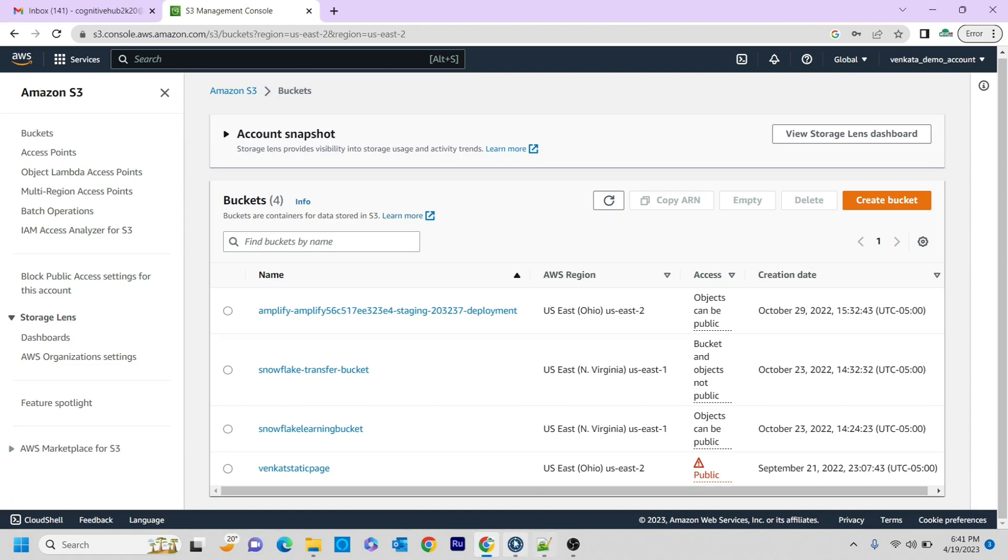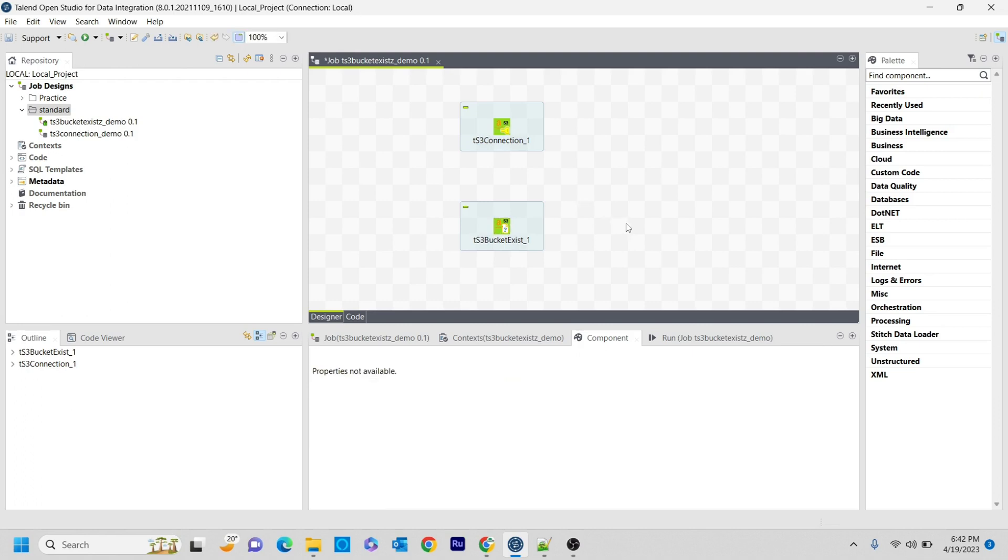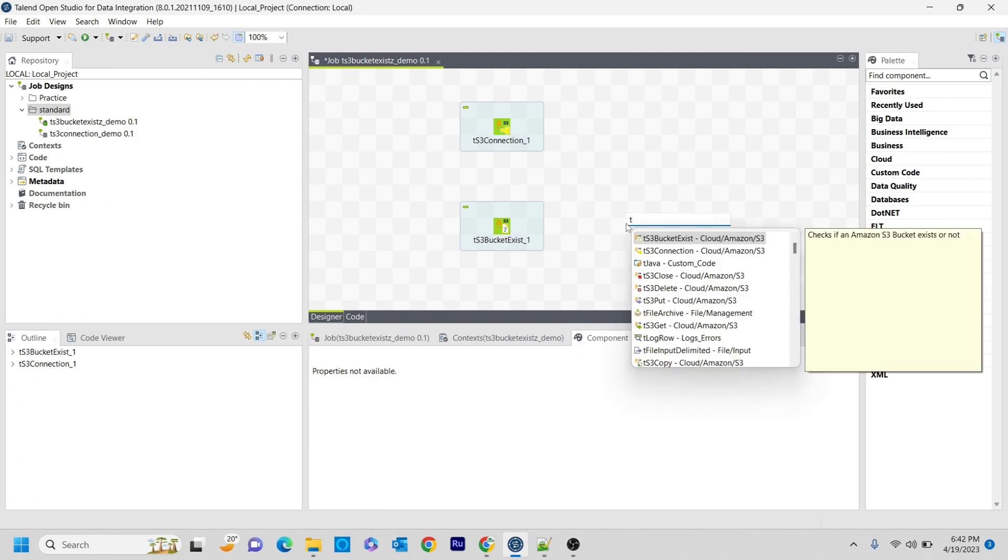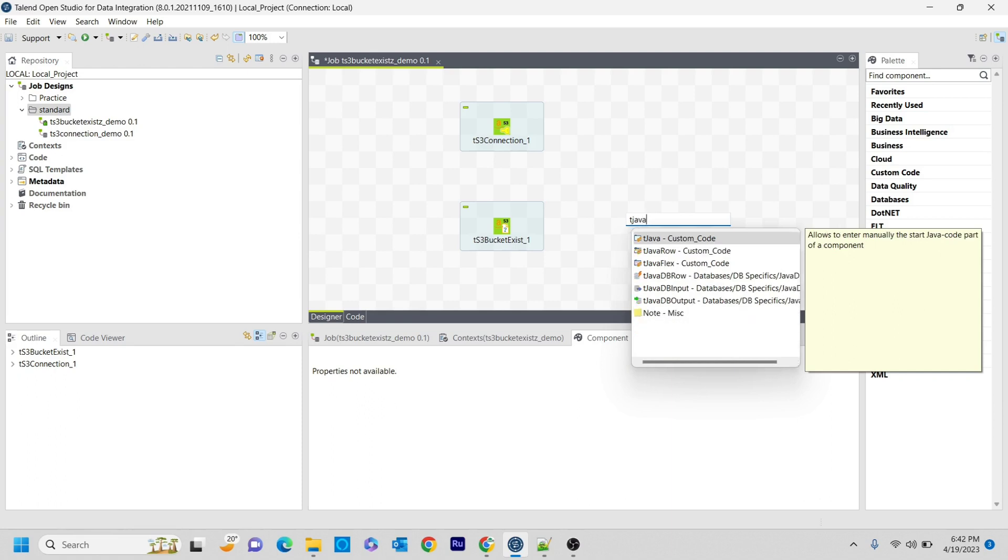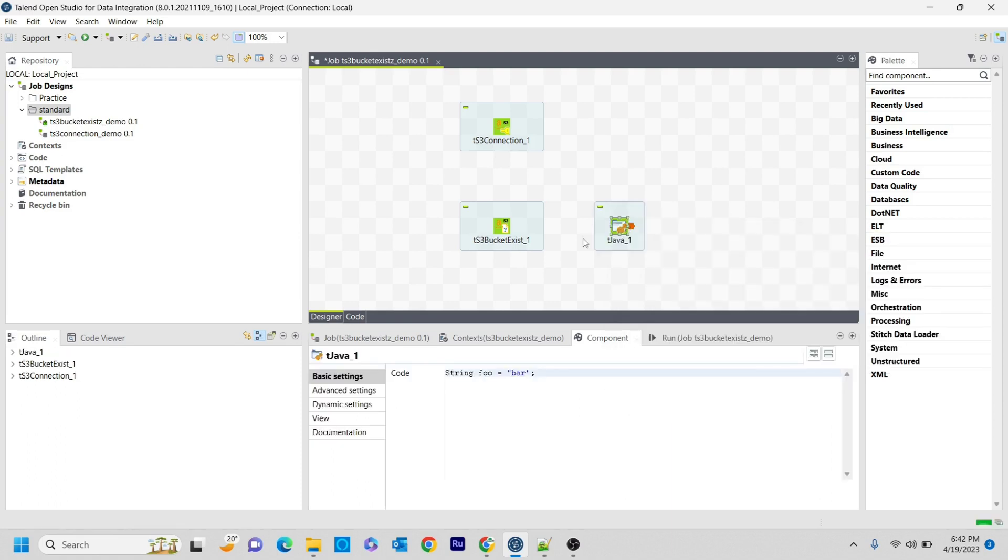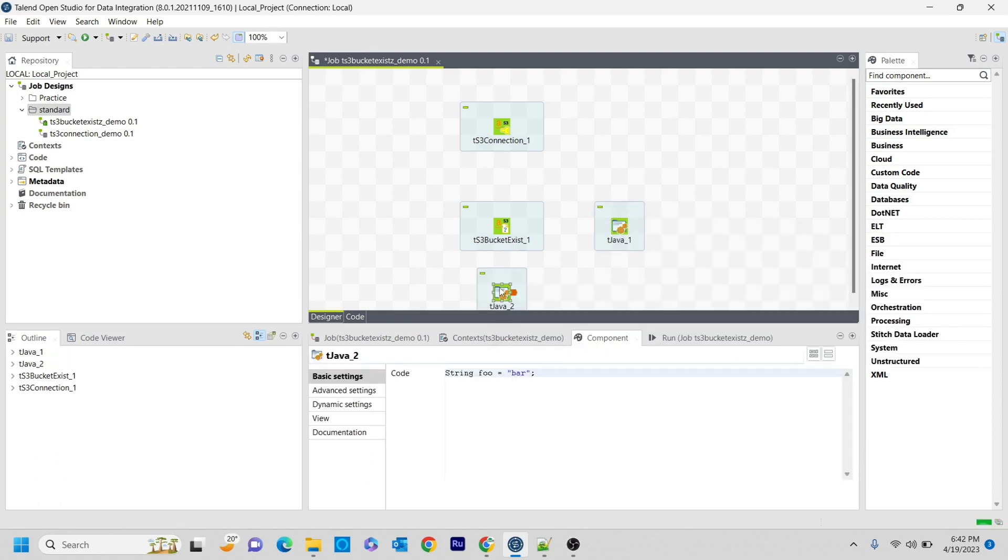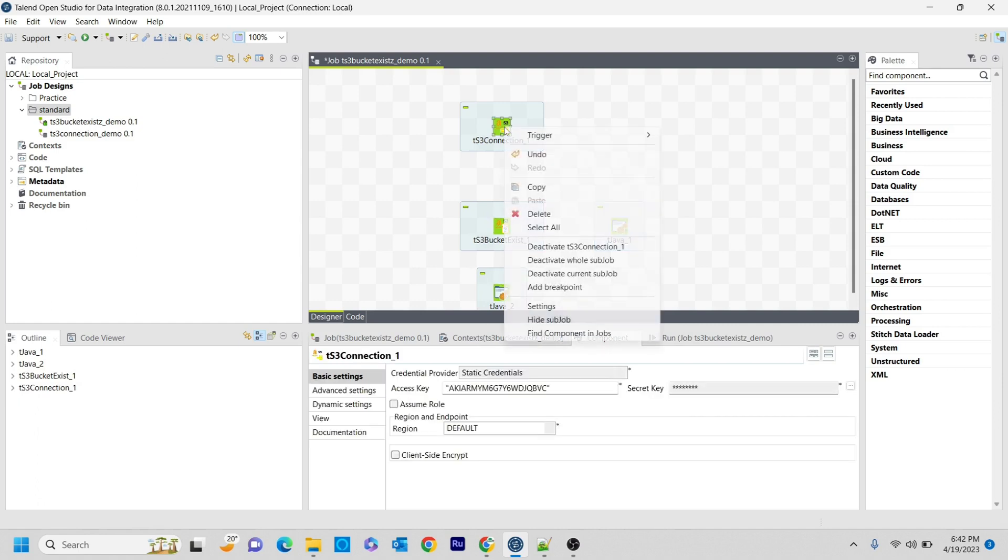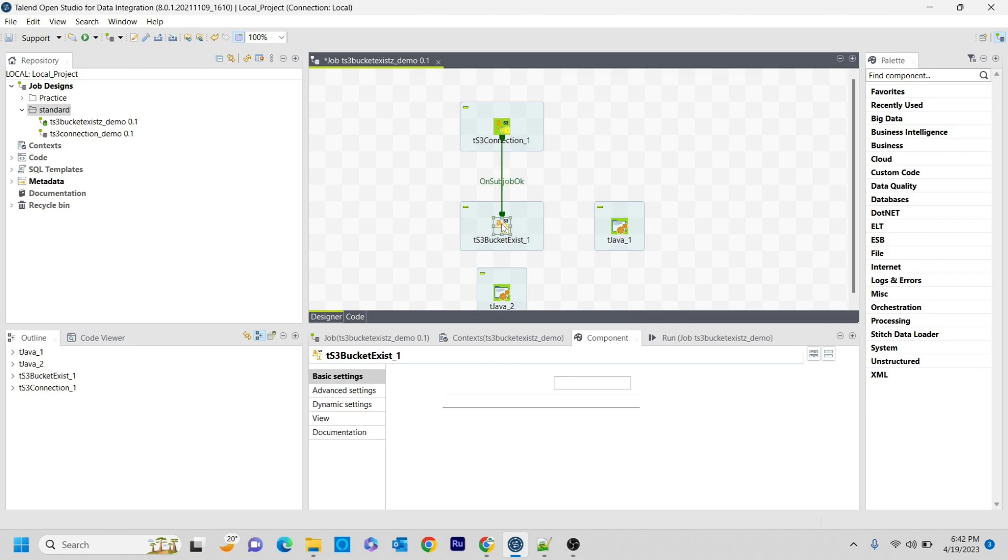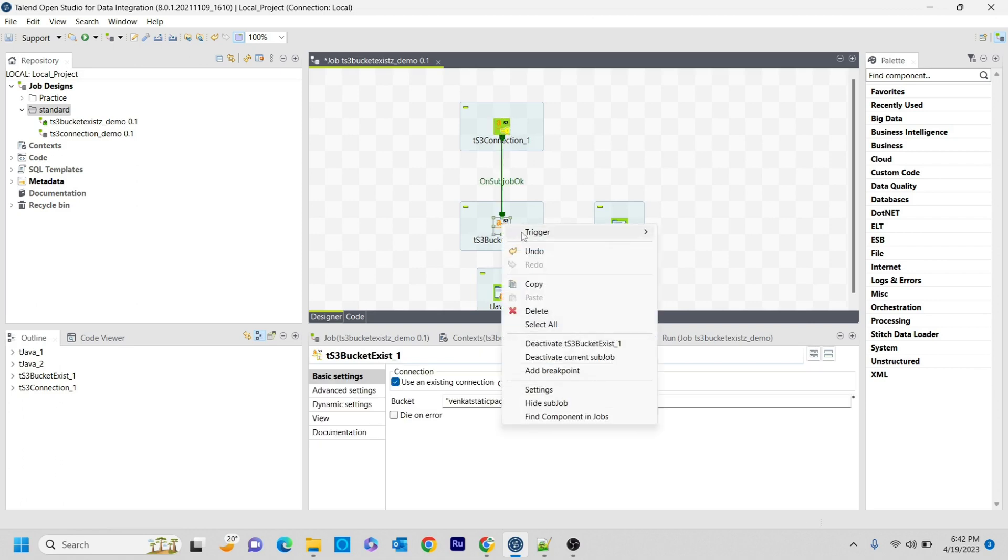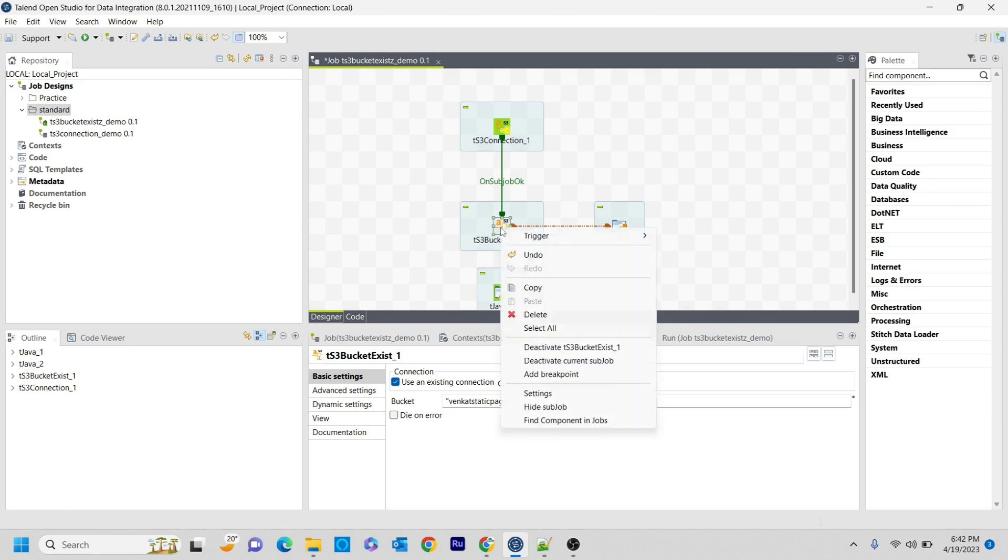The same thing I'm going to explain, I'm going to mention it here. Vanguard static page is one of the existing buckets that I have. And in order to just show, just to have a better understanding, I'm using some tJava components here to print some Java code, just like print statements. And I'm connecting with this tS3BucketExists, and I'm using if conditions to print the Java statements that I'm going to write now.